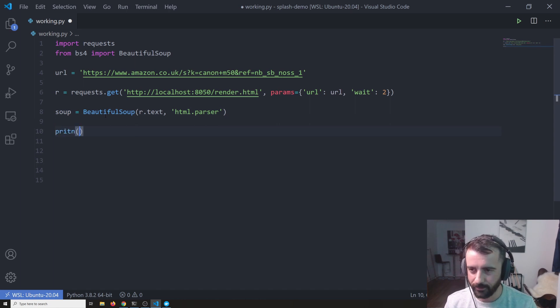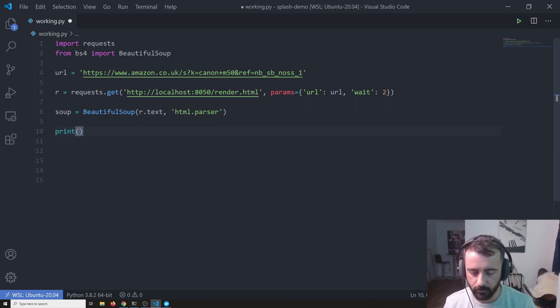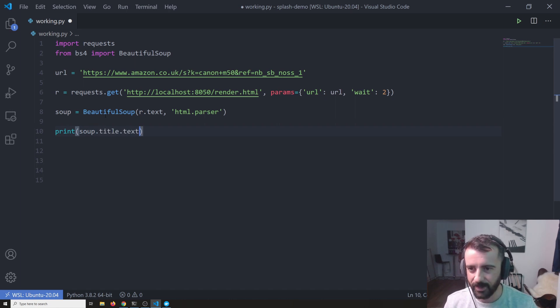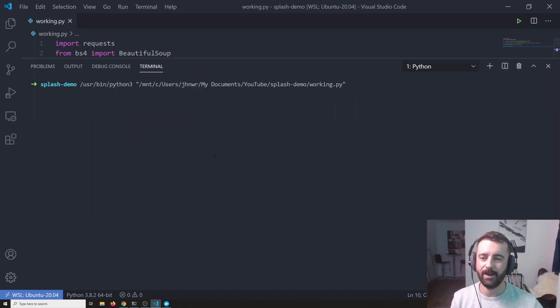And we'll do soup is equal to beautiful soup, can never spell this word, r.txt and then the HTML.parser.